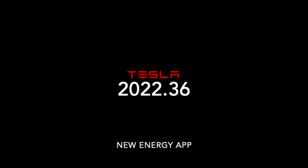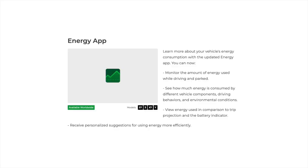In this video, we're going to take a look at one of the main new features in Tesla Update 2022.36, and that's the new energy app. In the release notes, Tesla describes the new app as being able to monitor energy used while driving or parked. It also breaks down the energy used into different vehicle subsystems so you can see which system is taking up the most energy, and you can monitor how much energy is being used for driving versus heating the cabin.